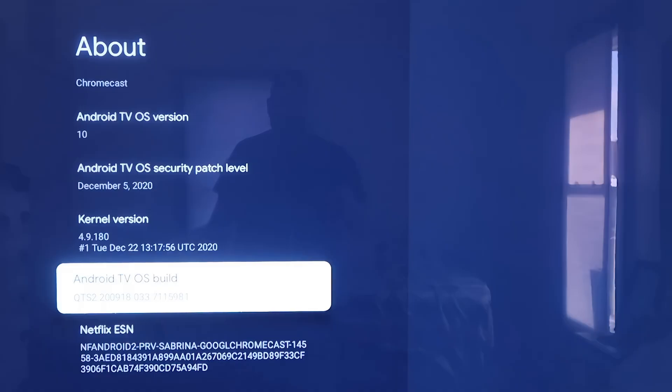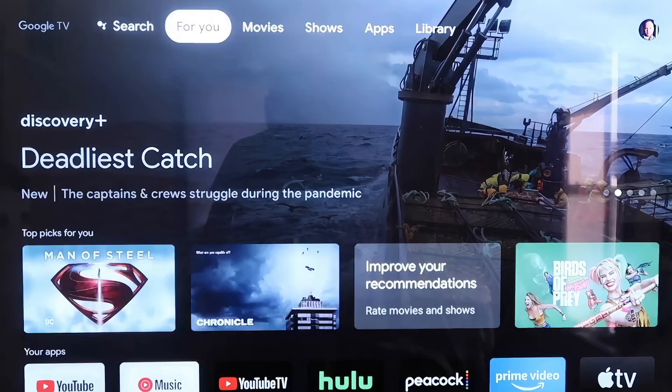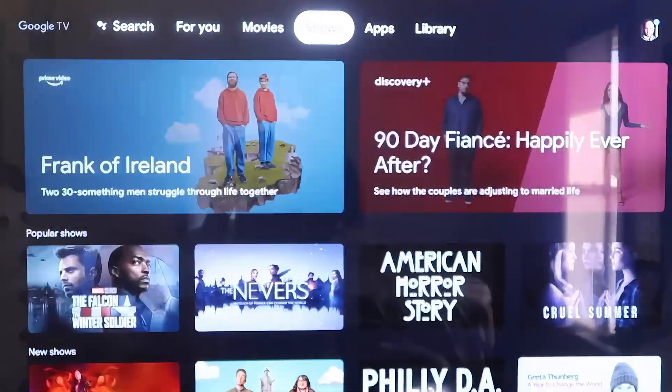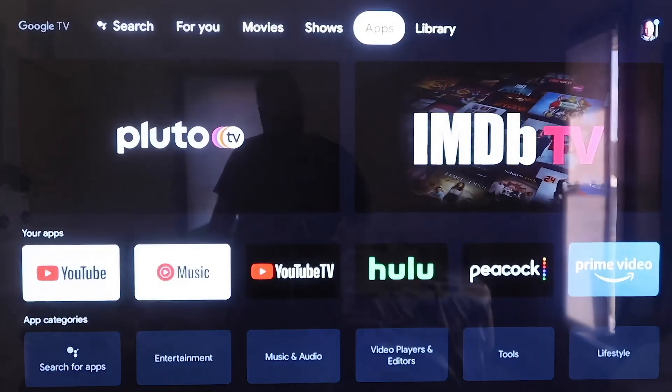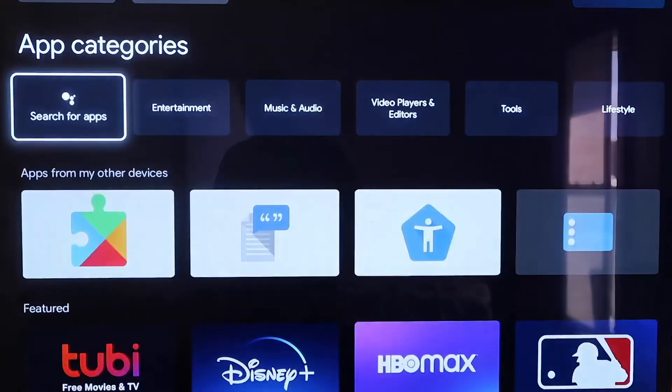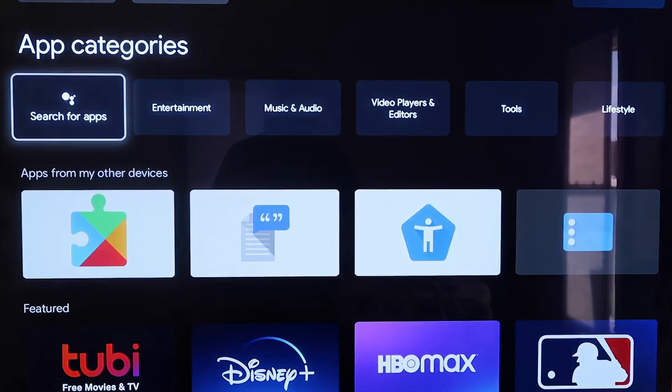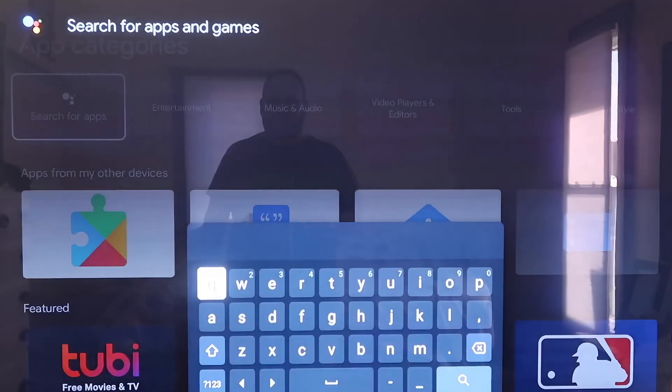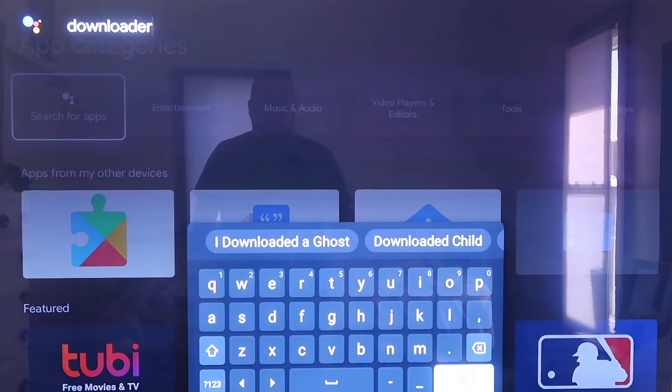What this did is it put us in a developer mode, or it says you are a developer. Now from here, you're going to click on the Home button on your remote control. From here on the top bar there, you're going to click over to where it says Apps, and then you're going to go right here to where it says Search for Apps. On Search for Apps, you're going to type in Downloader.